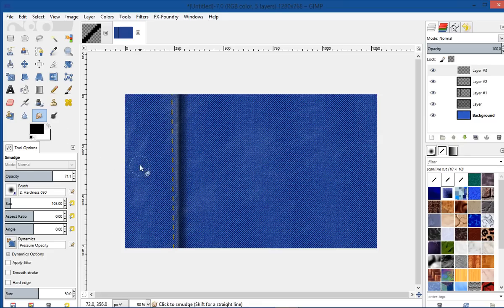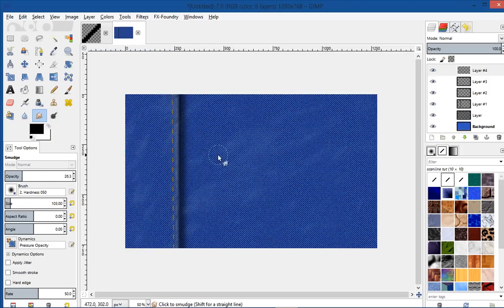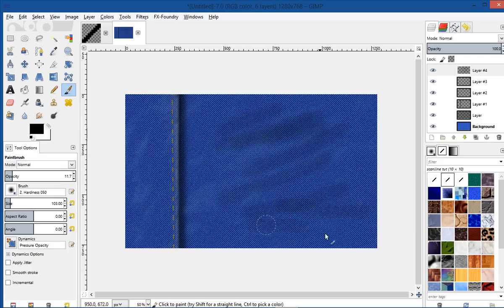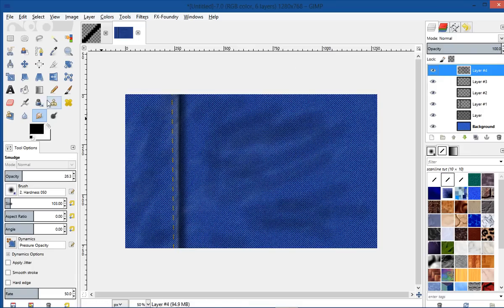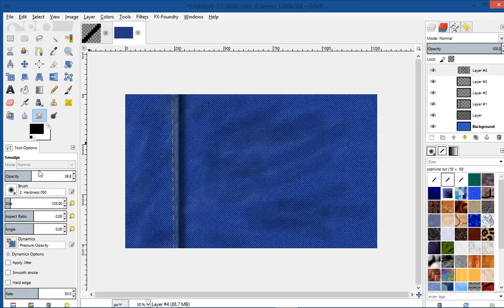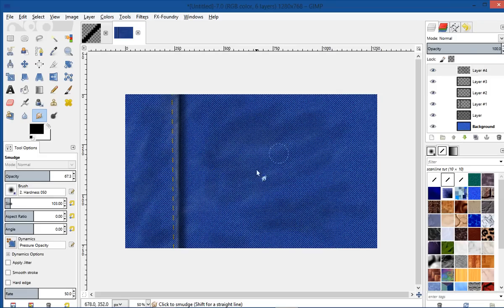Let's go ahead and swap our foreground color to black, and create another layer on top. Crank the opacity down some more, and just — make sure you've got your brush tool selected — just kind of paint some very light strokes in there. And then go back to your smudge tool, and just kind of — let's make sure we're on the correct layer. Maybe turn the opacity up a little bit, and just go ahead and smudge our black layer that we just put on so it looks a little bit more natural.